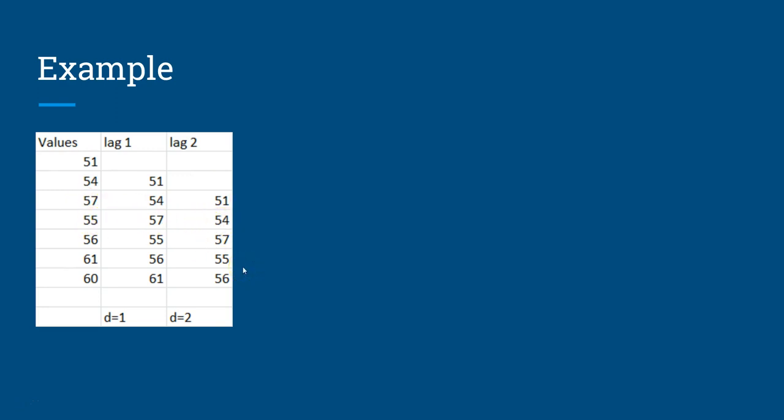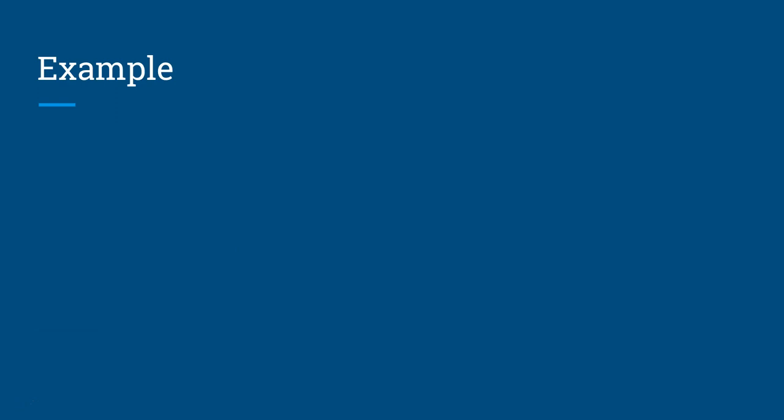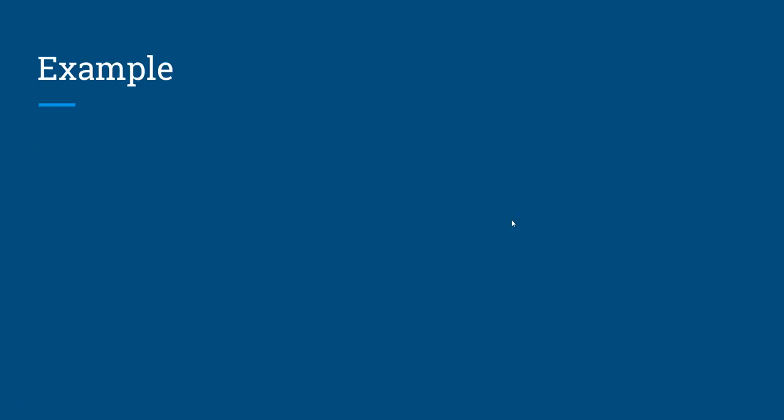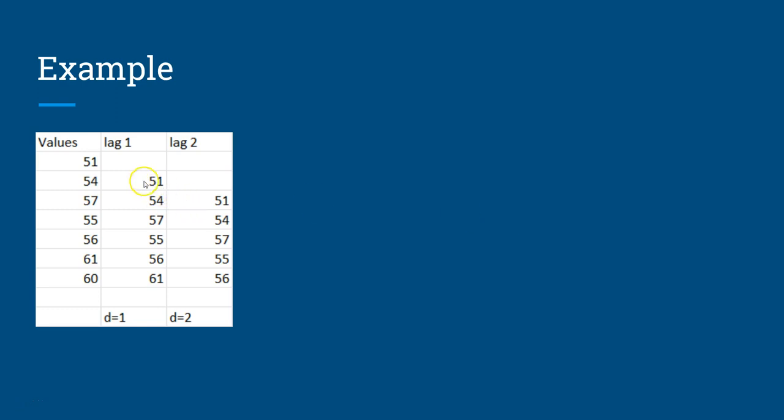As I mentioned, it is based on the assumption that current values are correlated with their immediate previous or n previous values. The immediate previous is this one, and two immediate periods are here. That's the assumption we're going ahead with, that these values are correlated, and with that we will do time series forecasting.